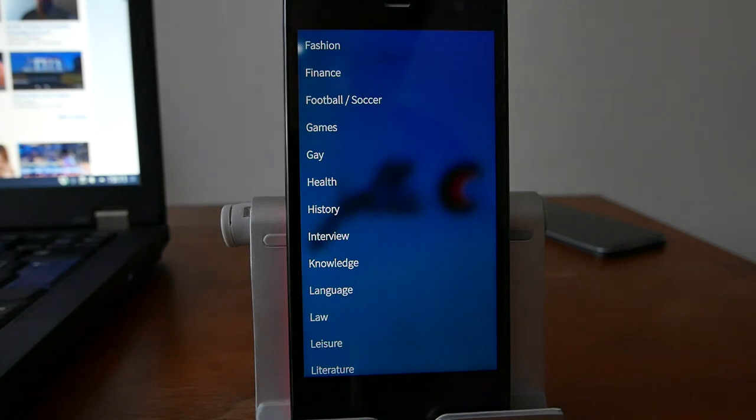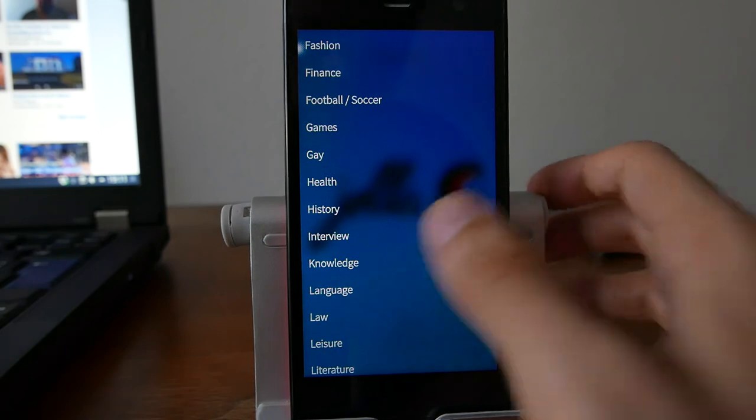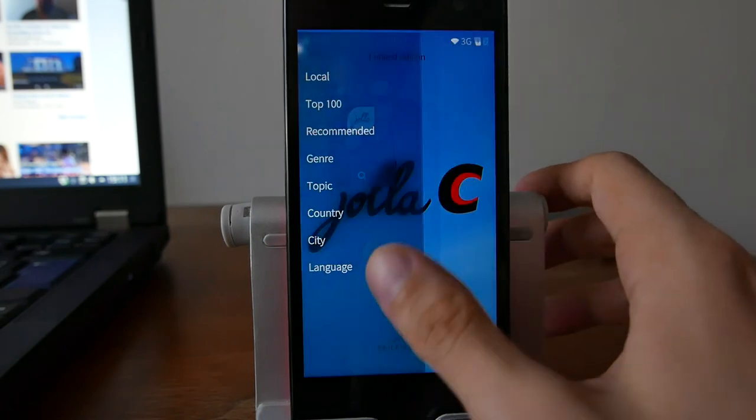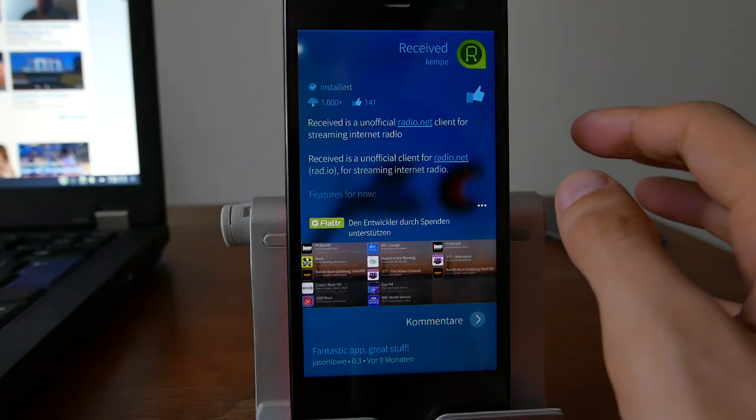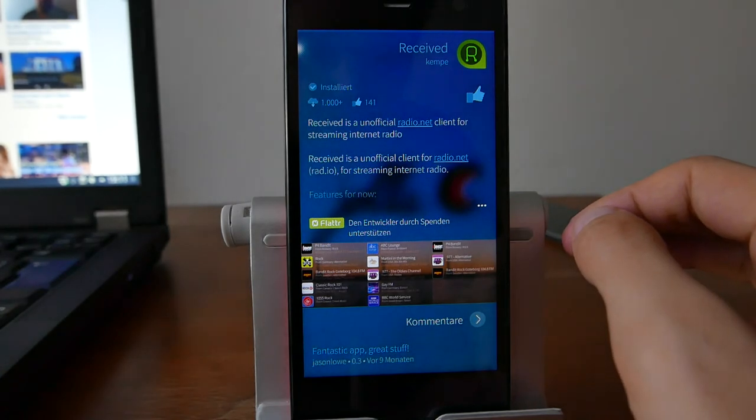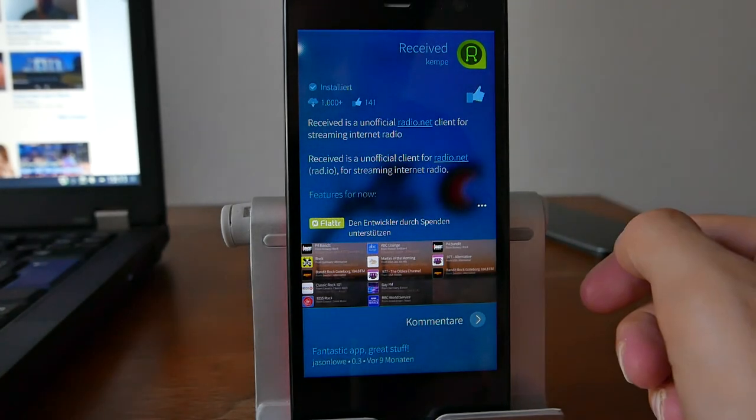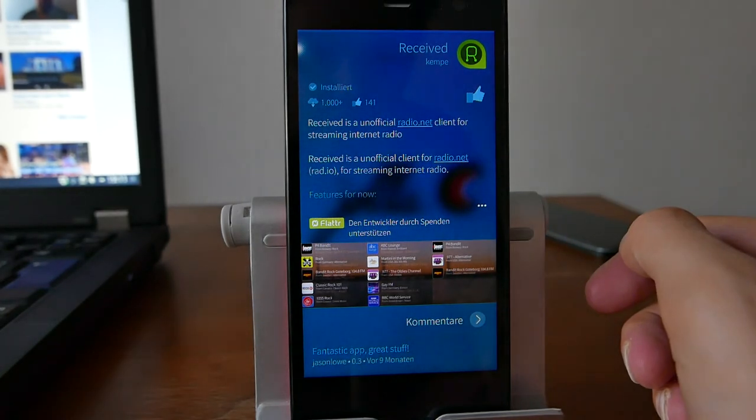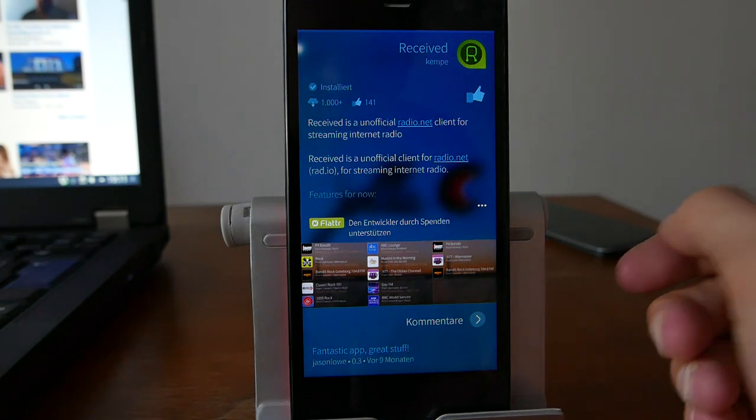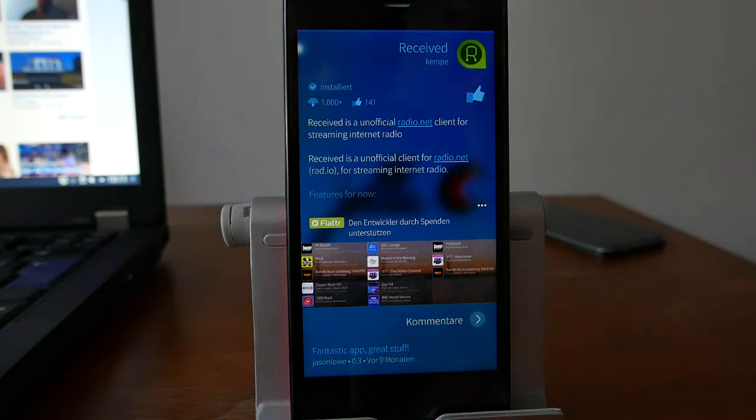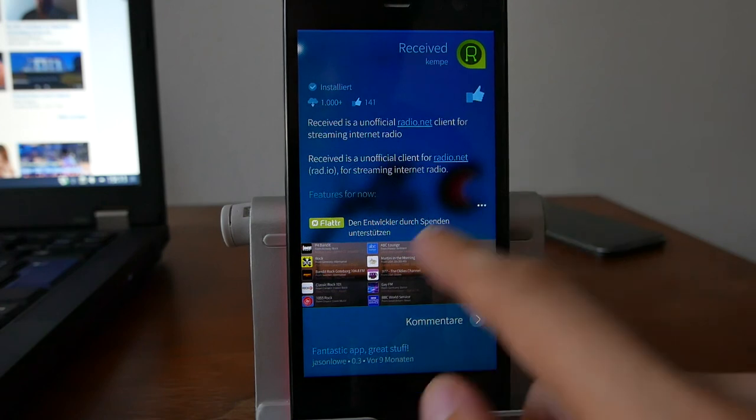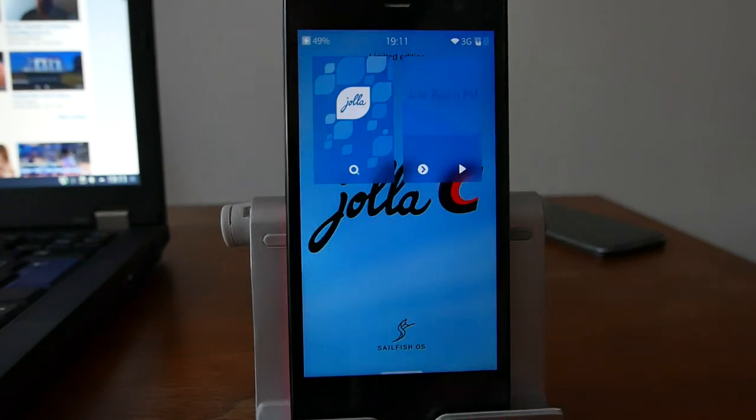A very nice application, I think. Go into the Jolla store, give it a thumbs up. Received is definitely a must if you want to listen to radio on your smartphone. This is everything for this Sailfish OS app podcast. I hope you enjoyed this and thanks for watching.